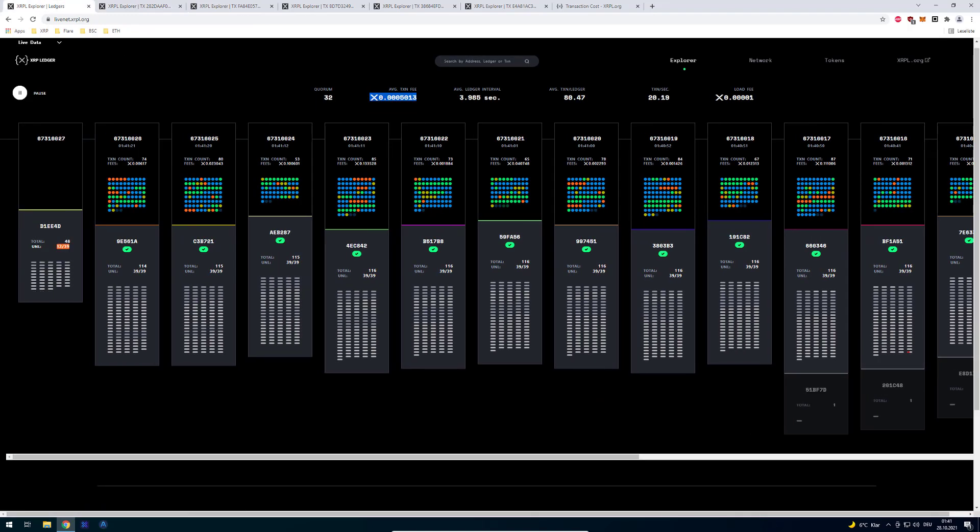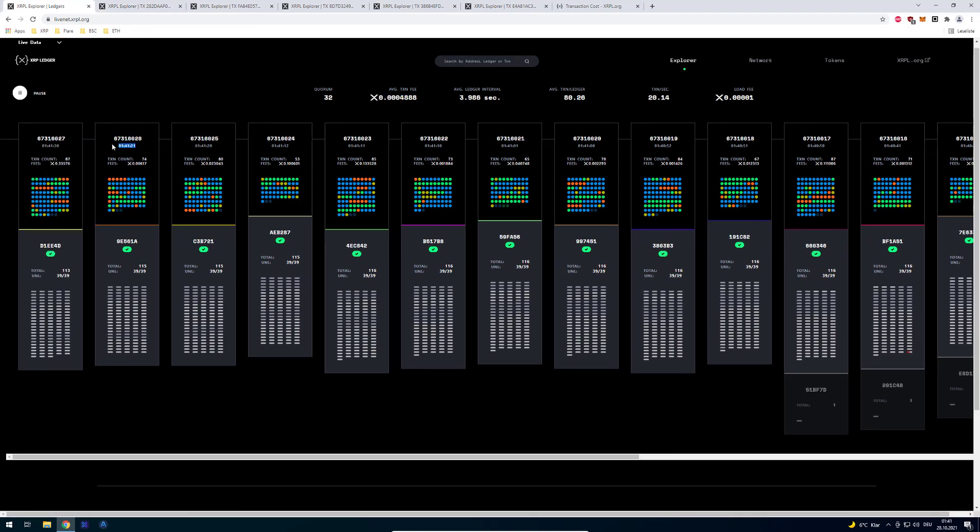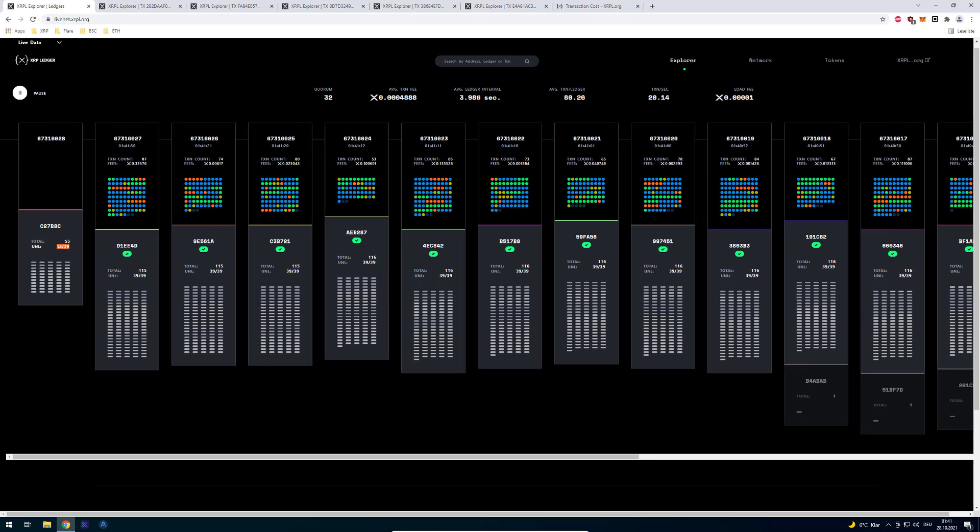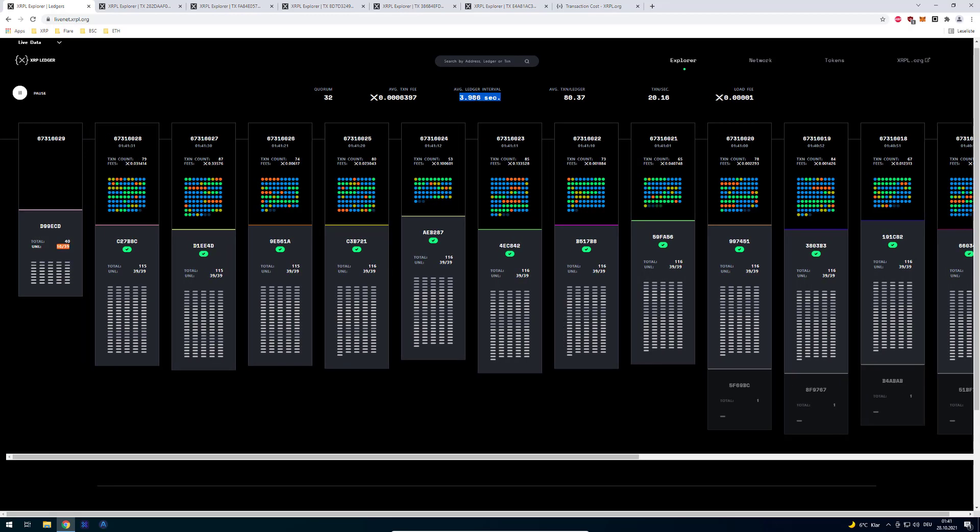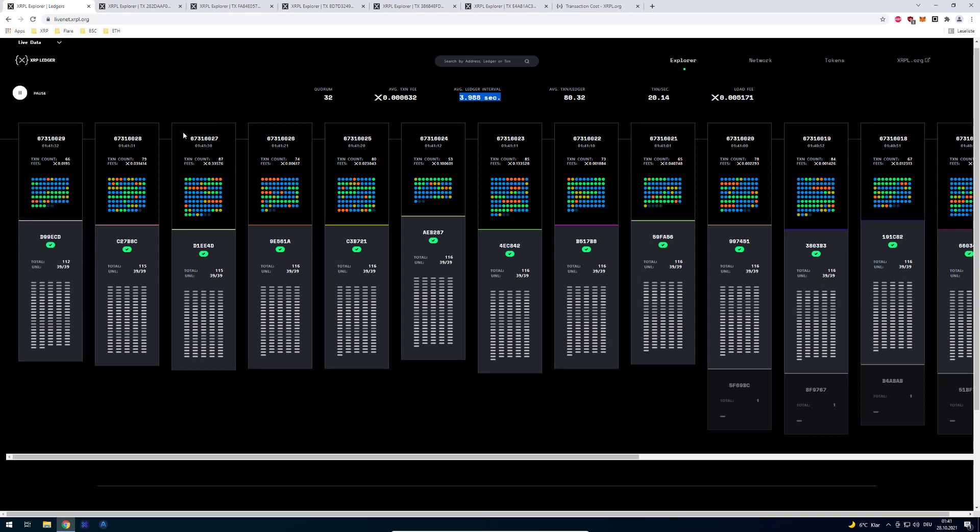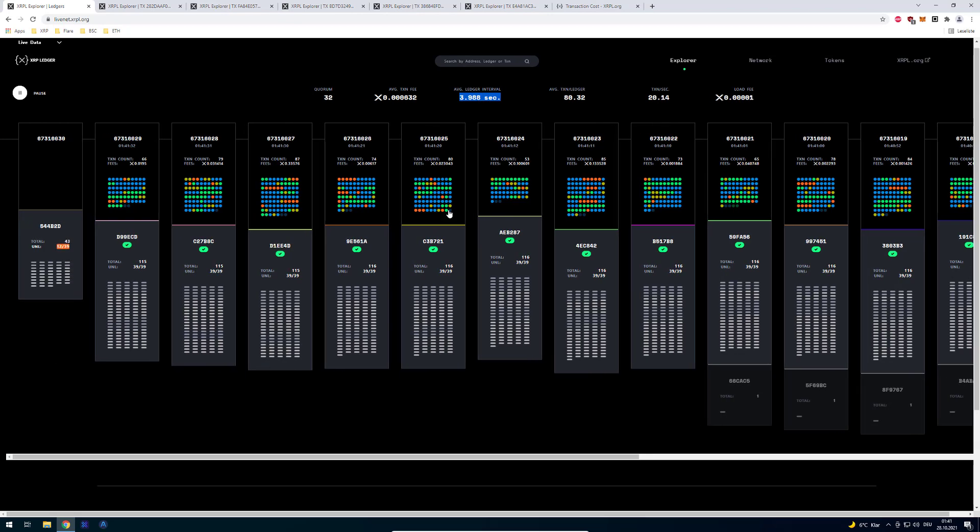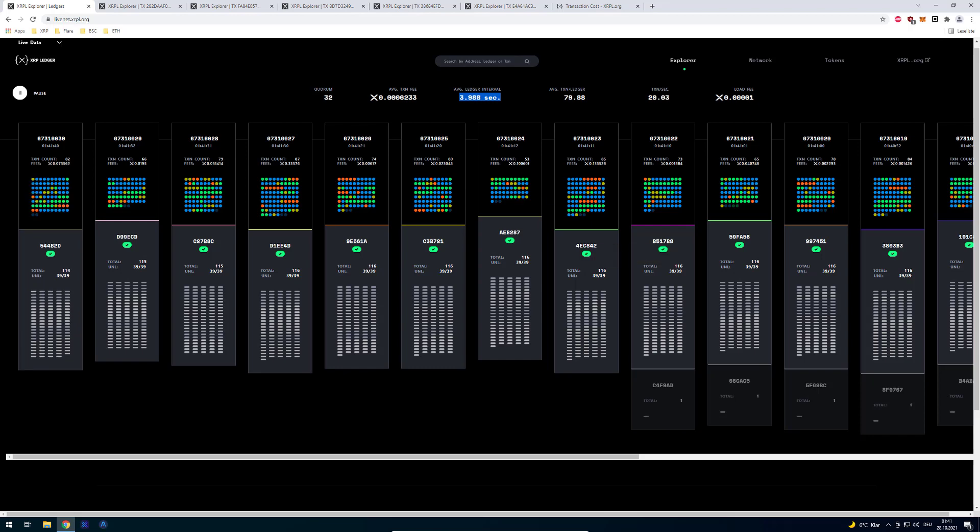So let's go on here. What else can we see here? Obviously we can see the time when the ledger was validated. We can also see the average time until the ledger closes. So currently it takes 3.86 seconds until the ledger is closed. And with the ledger closed it's also final. So we don't need any confirmations or anything.